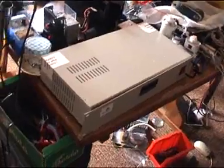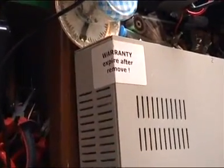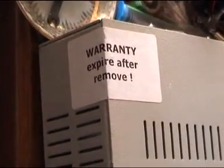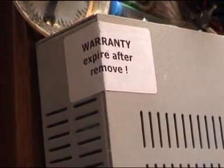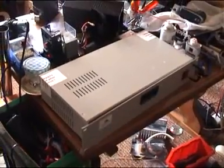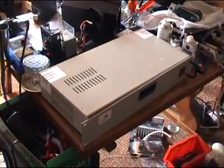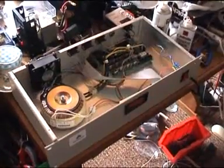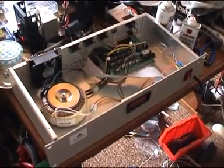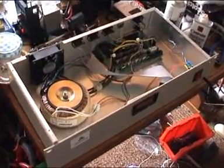And now I'm going to go ahead and take those super important warranty expire after remove labels off of there and I'm going to have a look inside. If there was any kind of warranty left, it now expired.